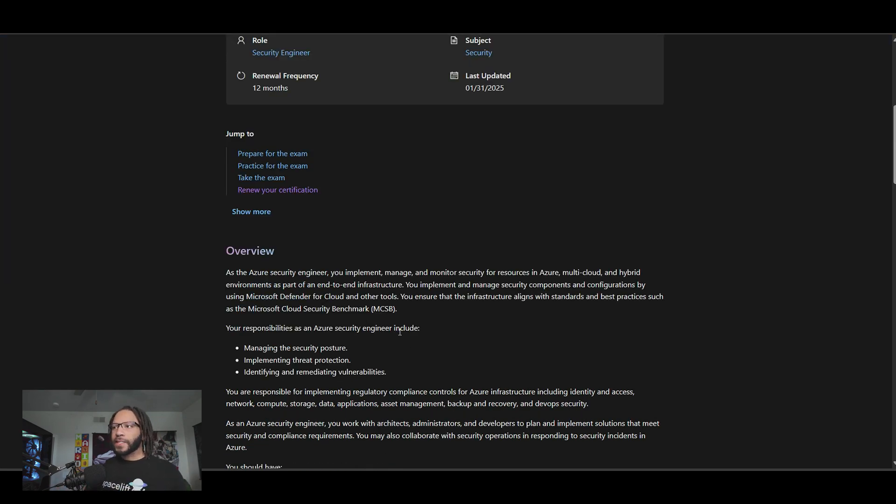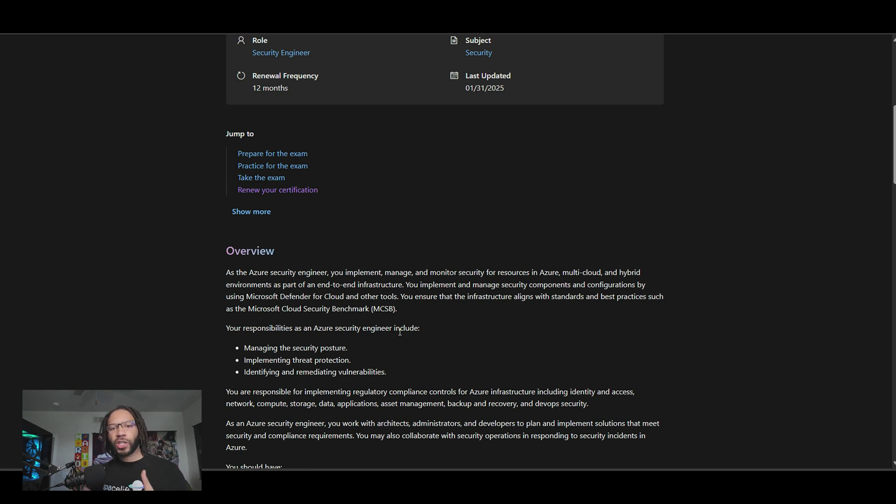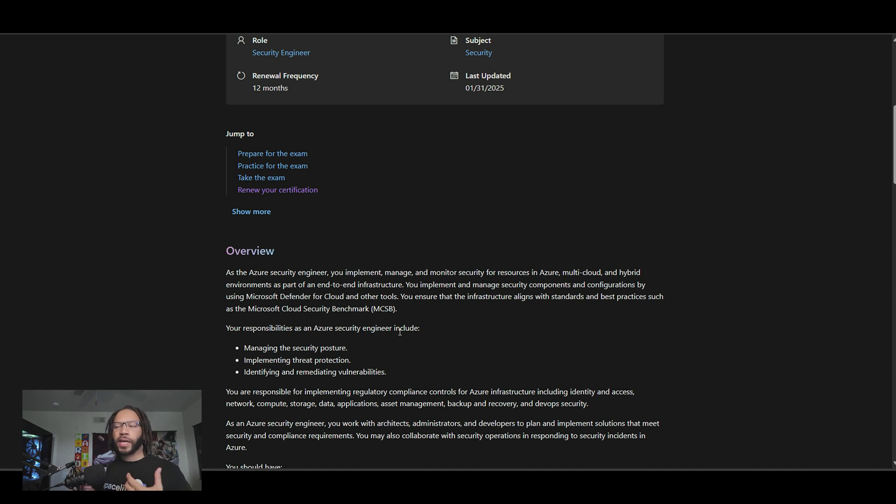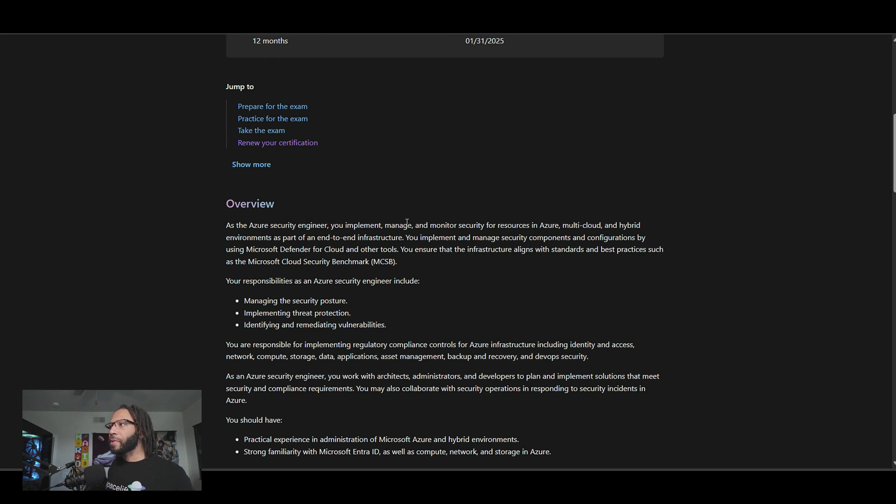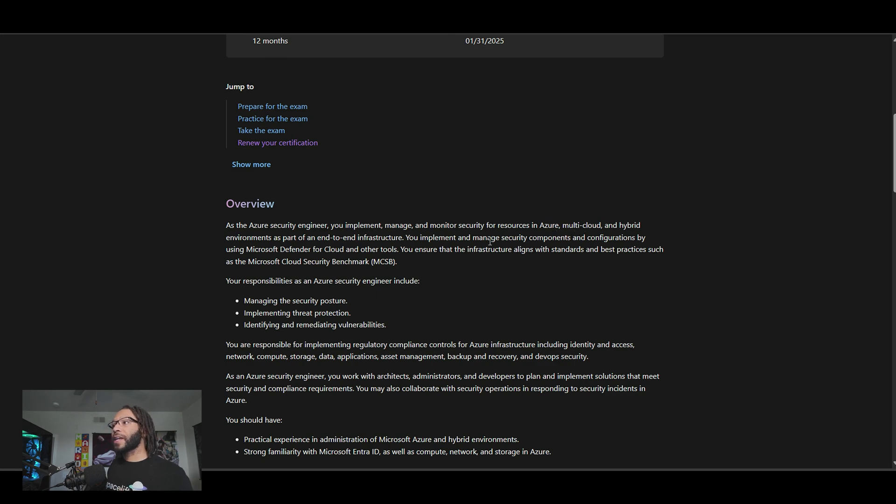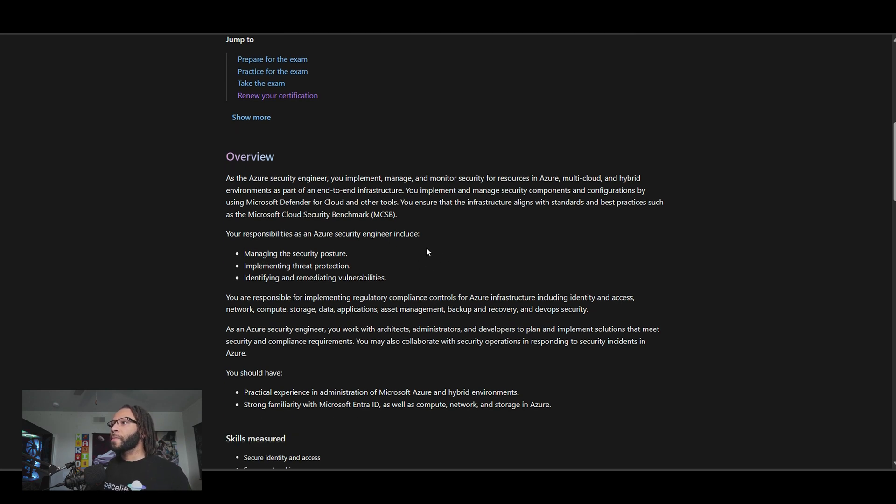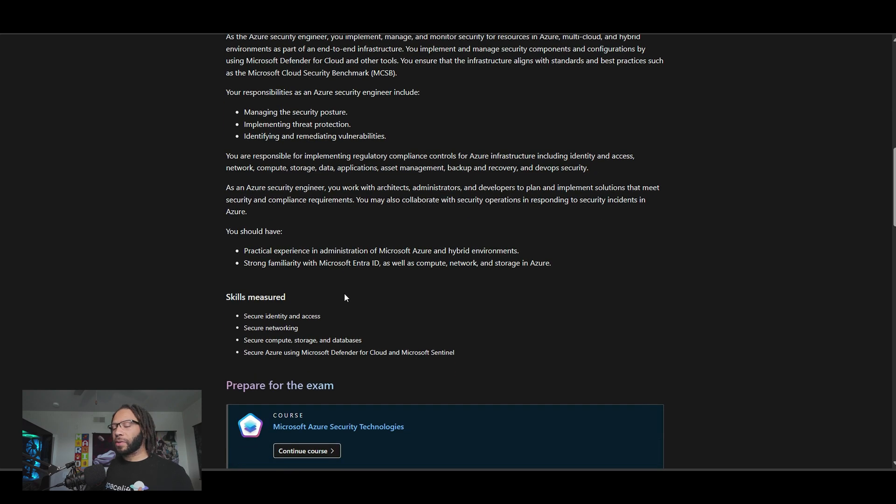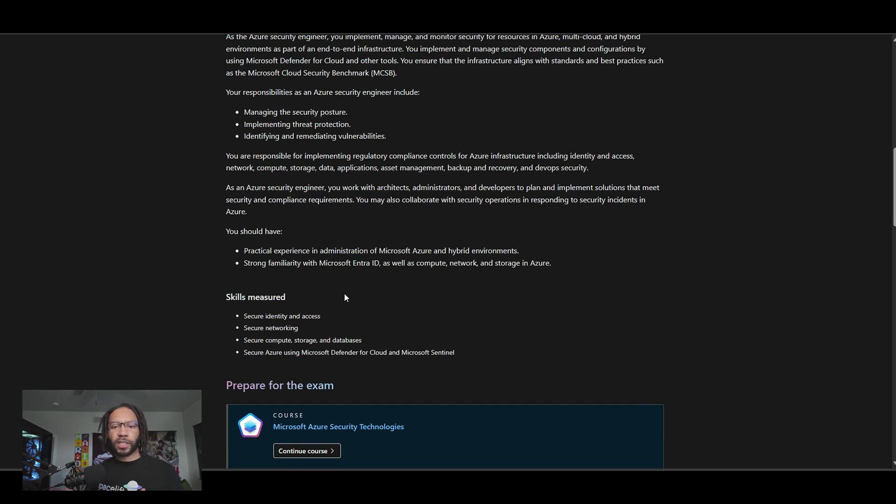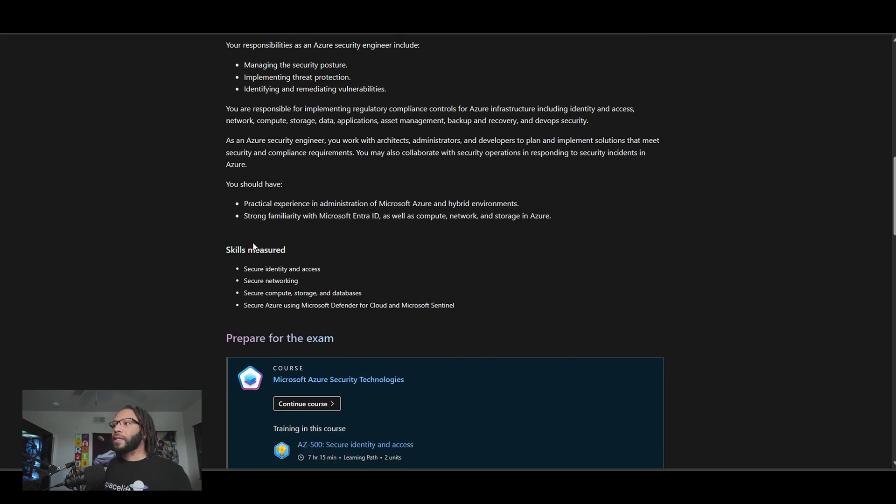But coming back to where we were, so this is pretty much the certification is going to test you on whether or not you actually know how to secure the infrastructure properly in Azure using their best practices. So it says, as the Azure security engineer, you implement, manage, and monitor security resources for resources in Azure, multi-cloud, and hybrid environments as part of an end-to-end infrastructure. So essentially, this is the responsibilities that are going to be included in your Azure security engineering job or whatever the case may be. And the thing about it is that these are the skills that are going to be measured.